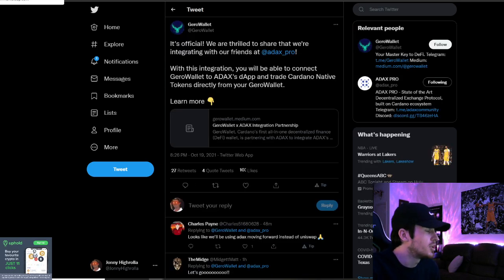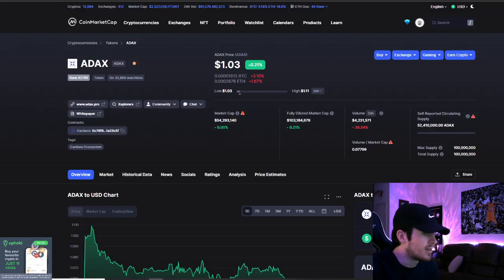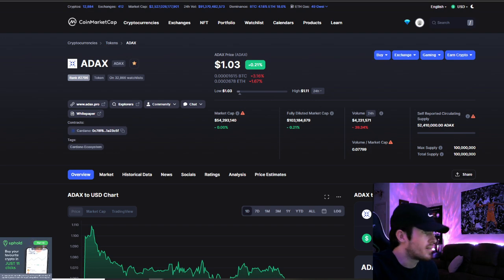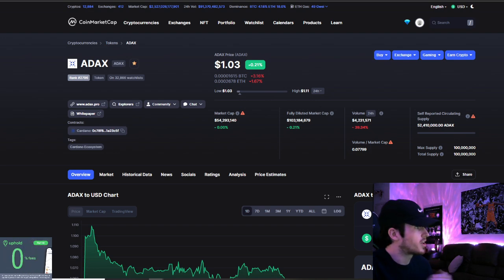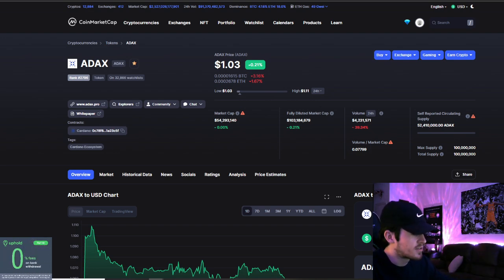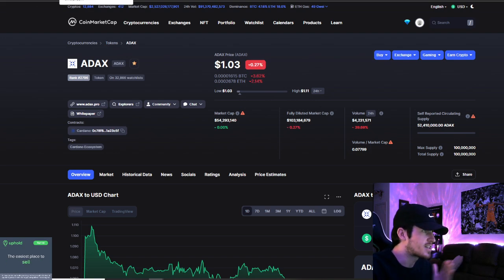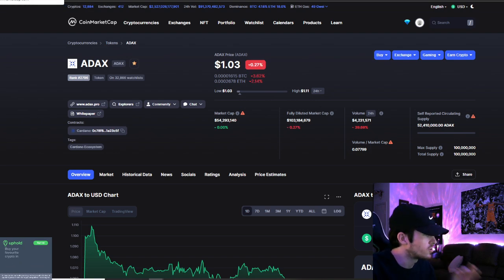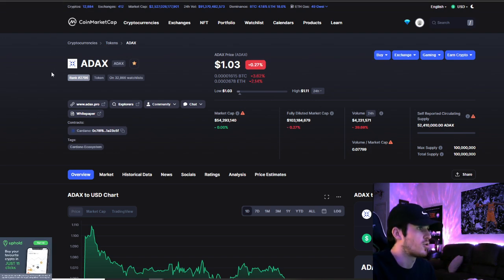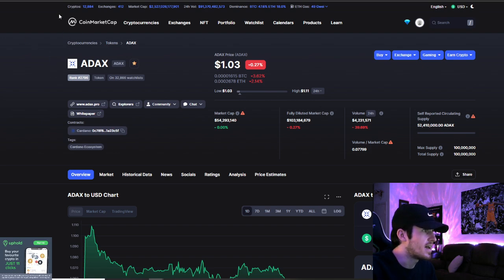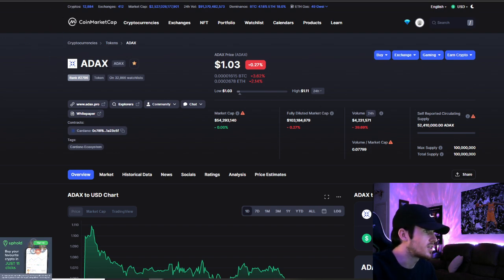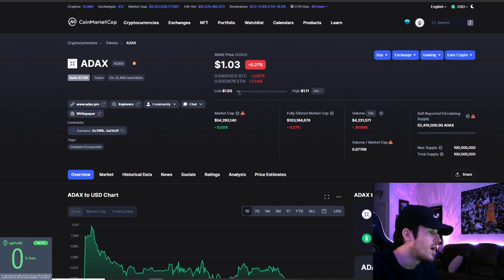But a lot of bullish news coming out lately on not only Cardano DEXs, but ADAX specifically. I'm super happy with this news with ADAX partnering with JiroWallet. Just another solidified partnership for ADAX. And I'm excited to see what this is going to look like integrated into the platform on ADAX's DEX.